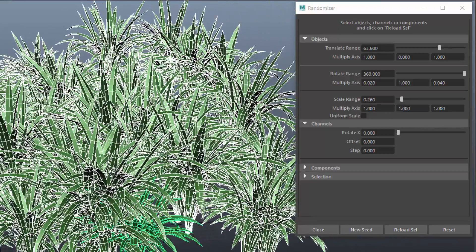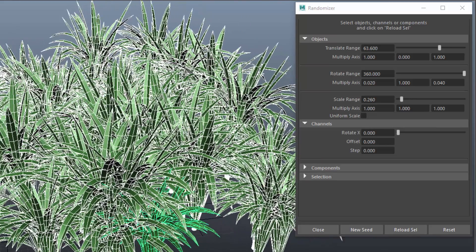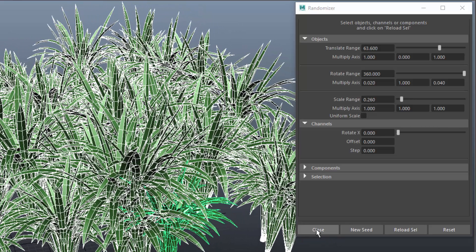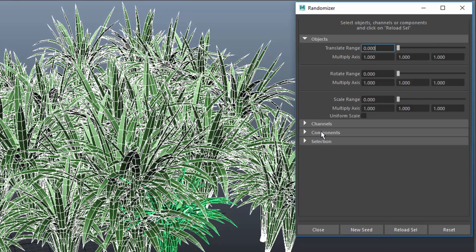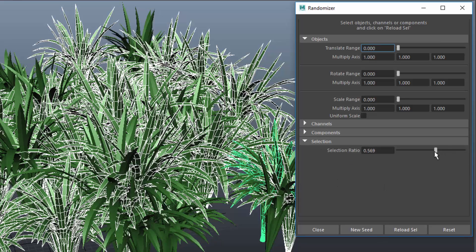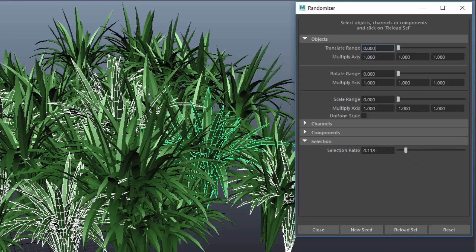And then I want to apply various colors. I can do that by assigning shaders. Let me first reload the objects to kind of bake the current settings. In the selection section I'll reduce the selection to half.